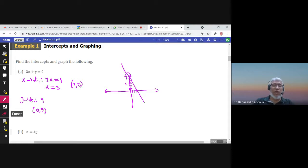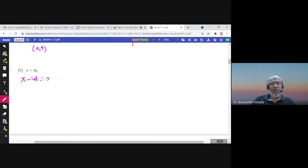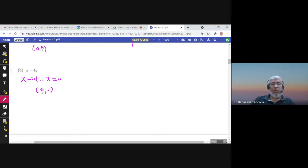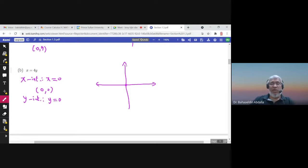You connect these two points to sketch the graph of the line. In another example, if you put y equal to zero to find the x-intercept, you get x equals zero. And if x is zero then y is also zero, so you have the point (0, 0). The y-intercept is also zero, giving you only one point.